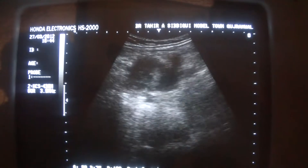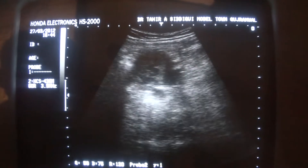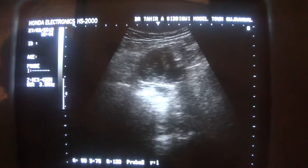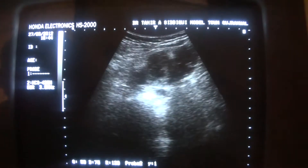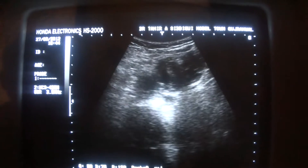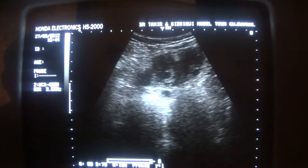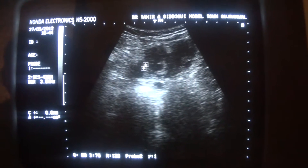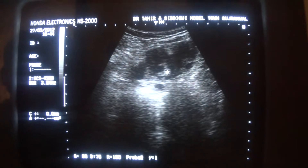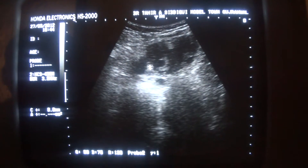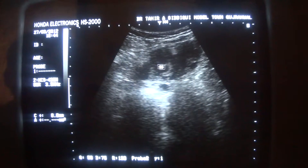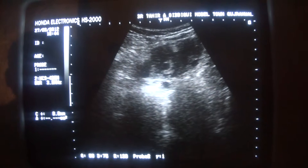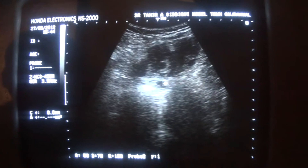Beautiful insertions and a sac-like structure surrounded by echofilaria. This is the sac with an echogenic rim around it, and this is the fluid — total fluid around it.